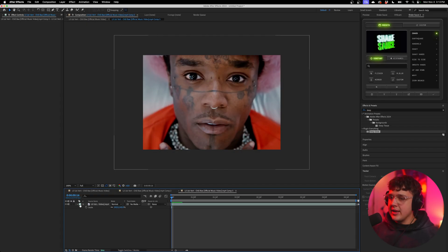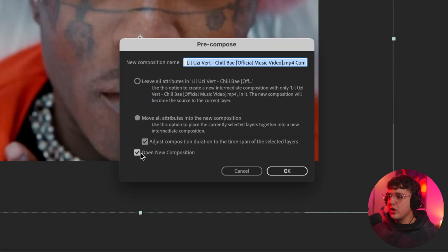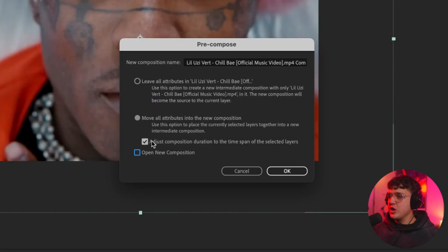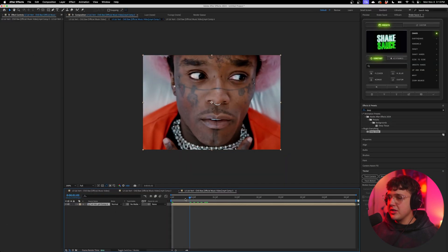So what we're going to do now to make this actually apply to the transition is right-click on this clip, go over to pre-compose, and turn off open new composition and just leave these two checked. We're going to hit OK, and now this is going to be its own composition.